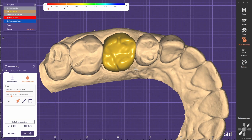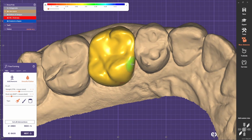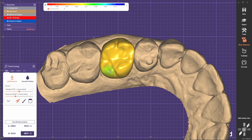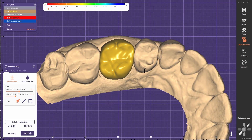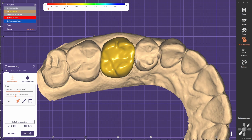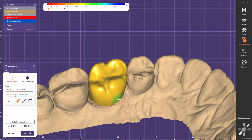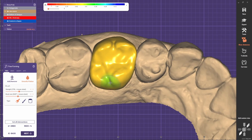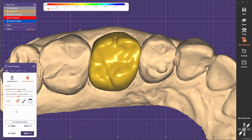Always start by doing the primary anatomy. The upper first molar always has a rhomboidal shape — so it's not square, it's like a square, a bit distorted. And now we're going to bring the proximal crests a bit inside.